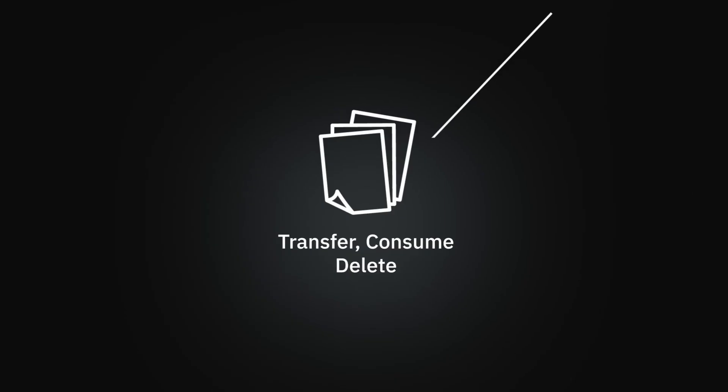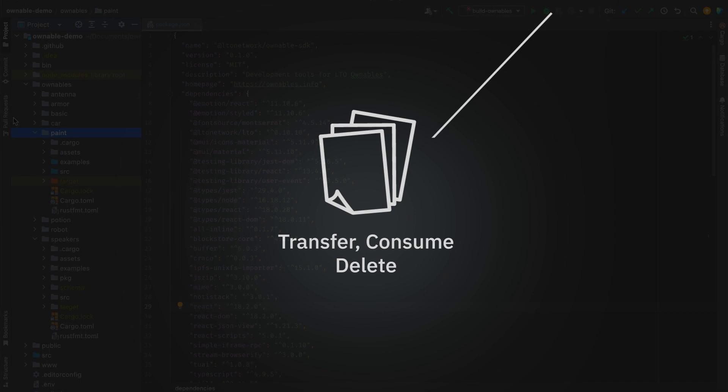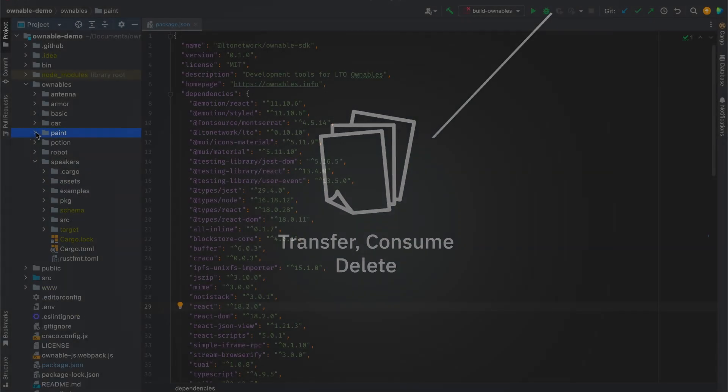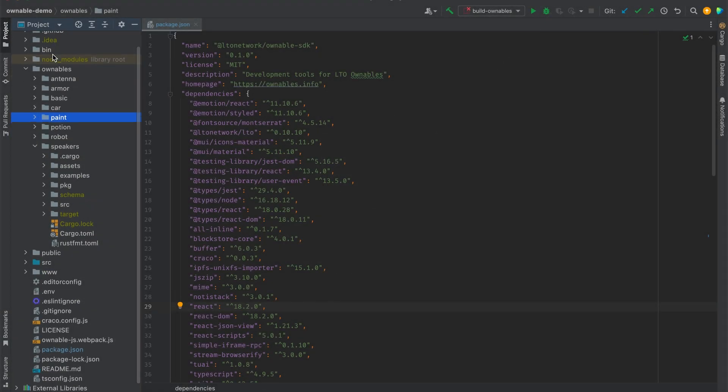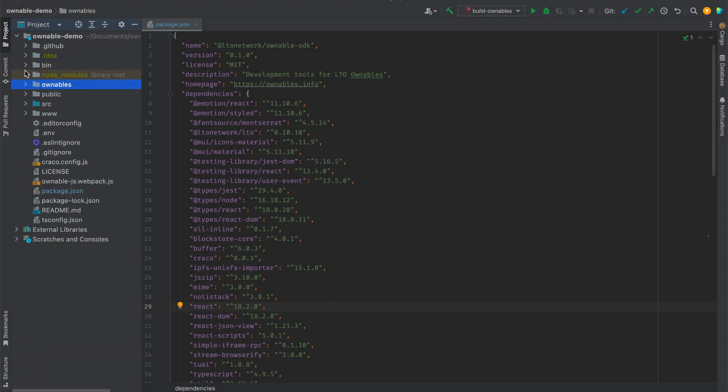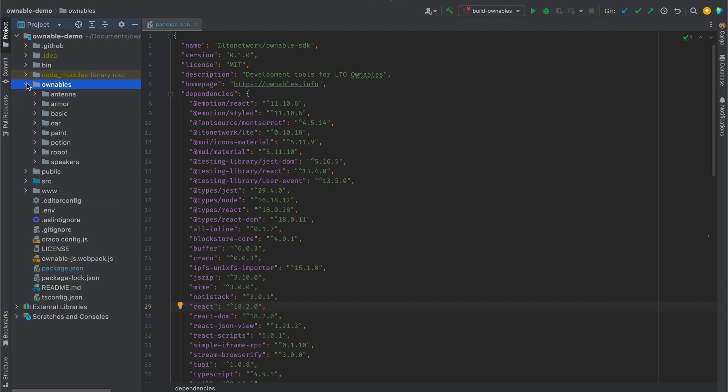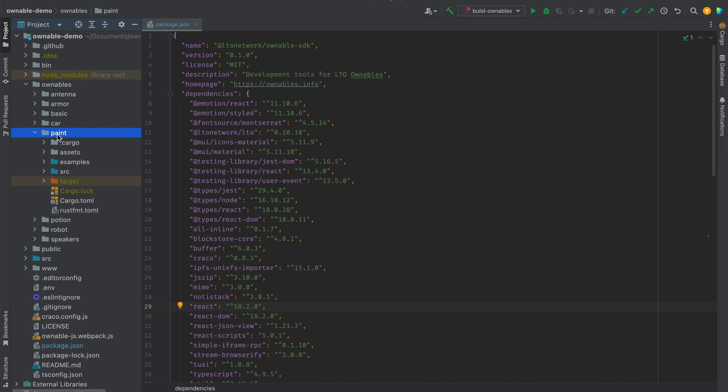Let's take a look at the package itself. So in this repository is the ownables SDK. Note that a lot of the things in here are not relevant for this demo, but if you would like to play around I do suggest cloning the repository and seeing what you can create with it.